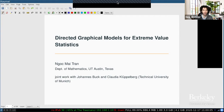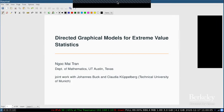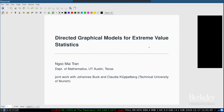Thank you very much for the invitation. It's my honor to speak here. Today I'll talk about directed graphical models for extreme value statistics. This is joint work with Johannes Buck, who's a PhD student, and Claudia Klupeberg, who's his advisor at the Technical University of Munich.